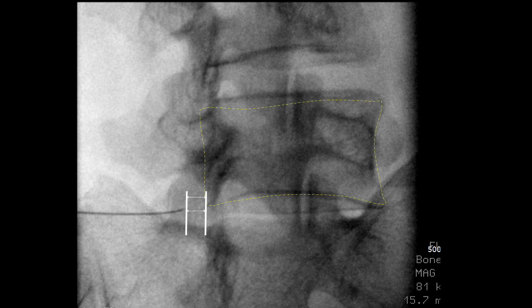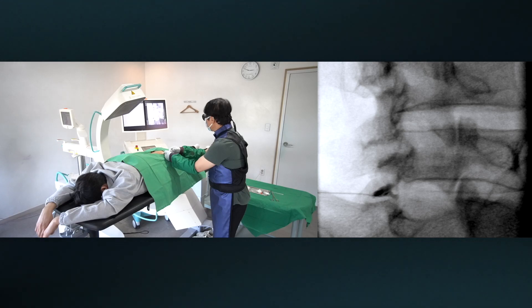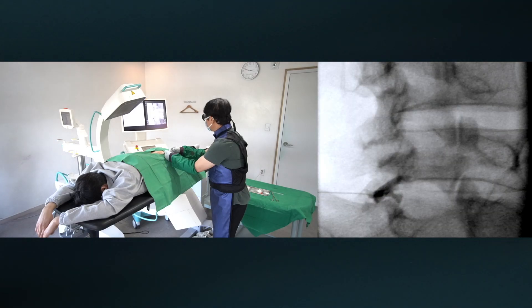If there is severe disc protrusion, the needle may have already punctured the annulus at this point. If you have MRI, please observe the degree of disc protrusion. Otherwise, I would depend on my sense of fingertips. The contrast media would help confirm the correct space, avoid intravascular uptake, and understand the hydrodynamics of the epidural space.